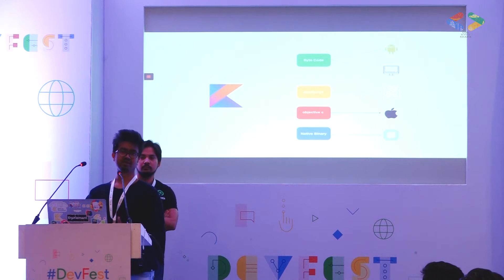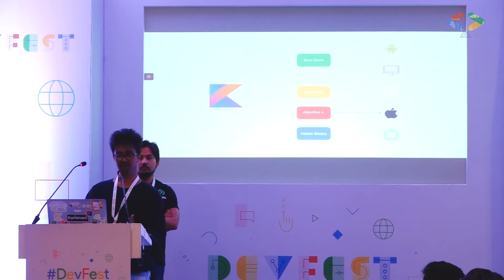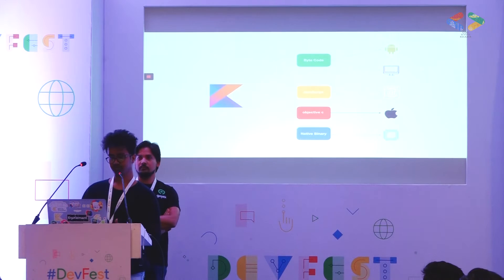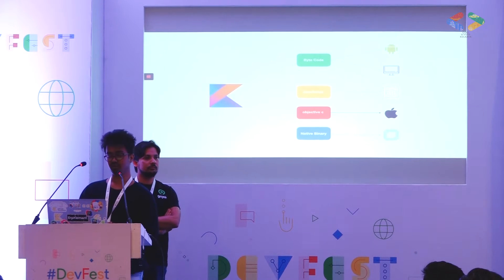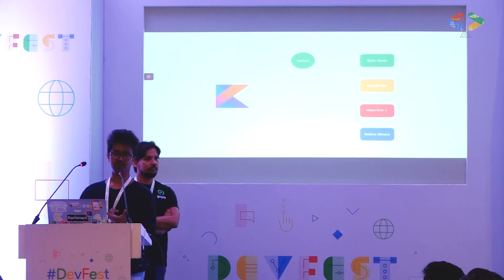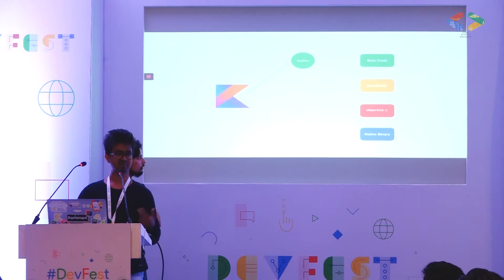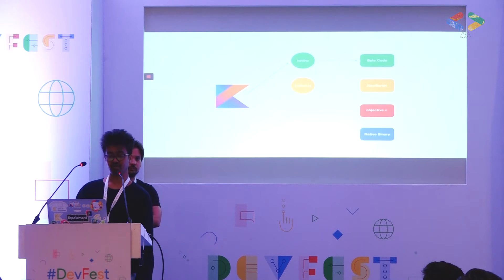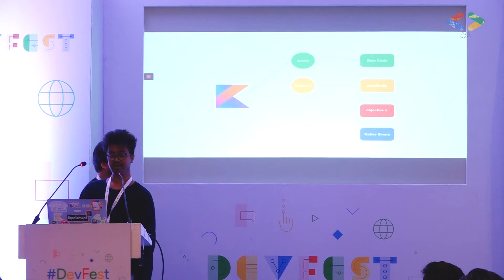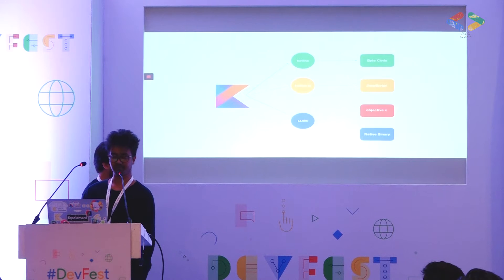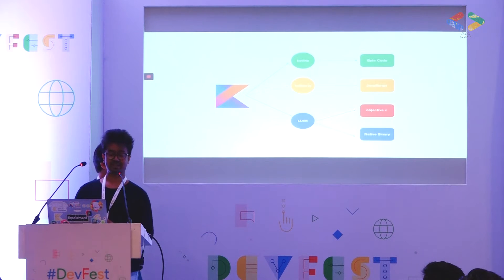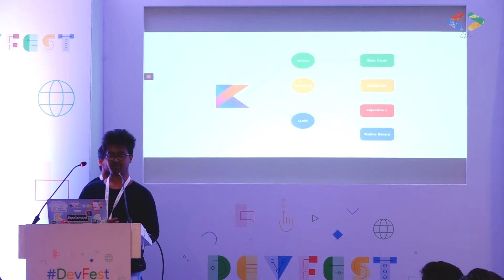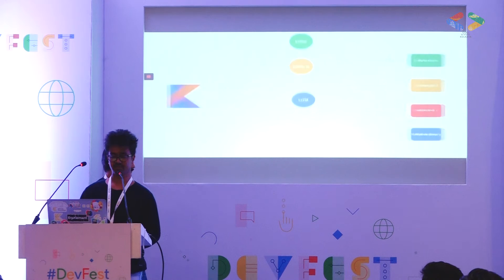All you have to do is take your Kotlin code and compile it using different compilers. For bytecode output we use kotlinc, which is the compiler all Android developers are familiar with. For JavaScript we use kotlinc-js, and for Objective-C and native binary we use LLVM. Everything is straightforward except for the LLVM part, so let's see what LLVM is.